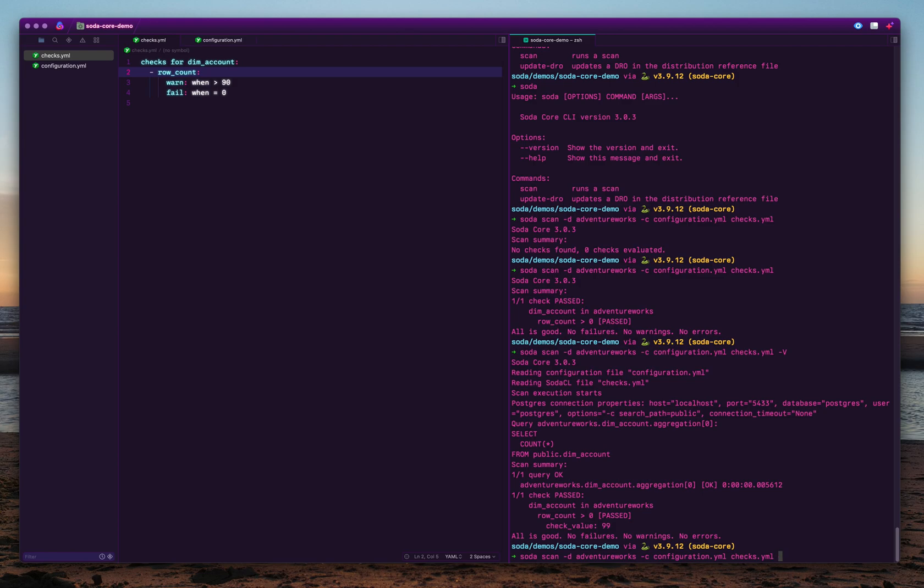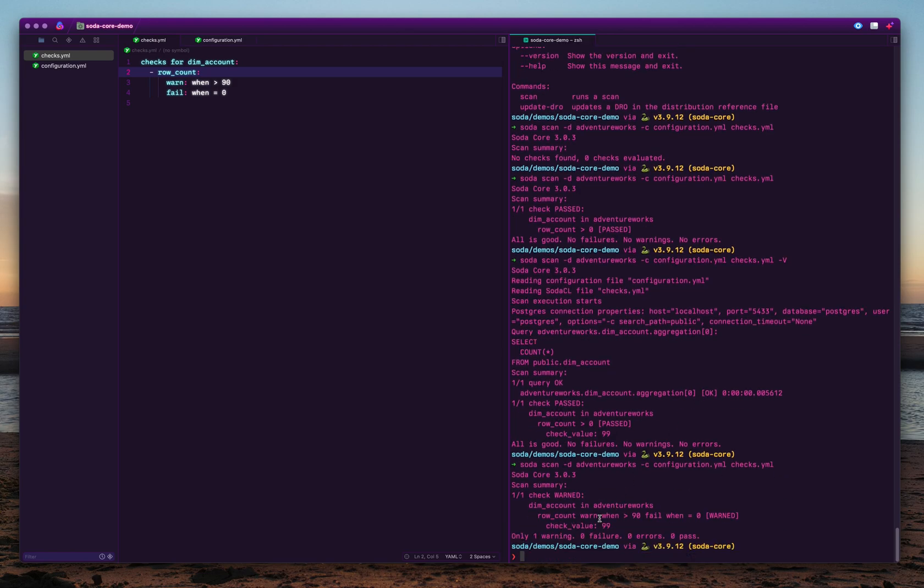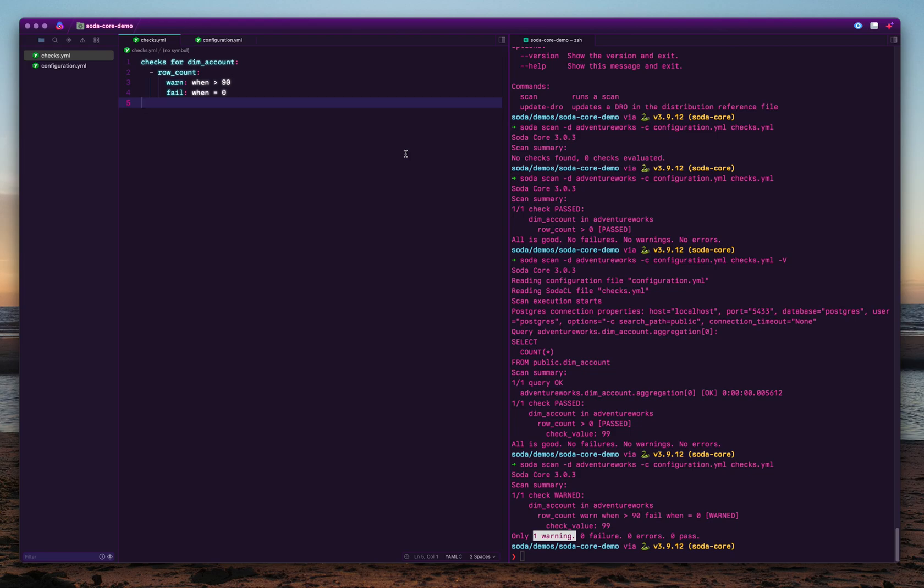When you run this code, or when you run these checks, you will see that the check value is 99, and you have one warning and zero failures. So this is the way you can specify different thresholds, and you can configure failures, warnings, and whether the row count is passing or failing.